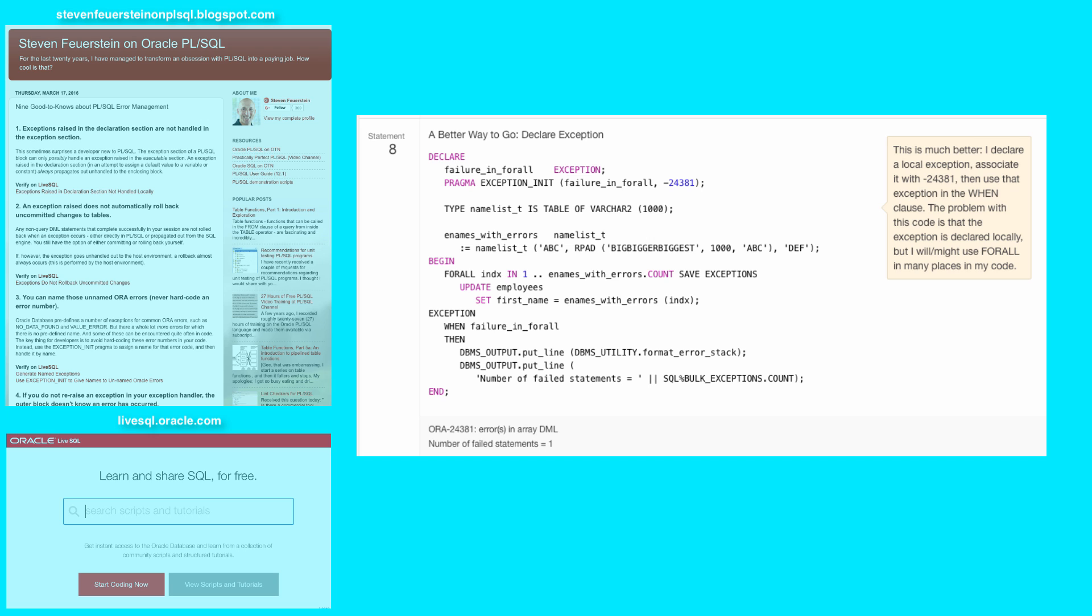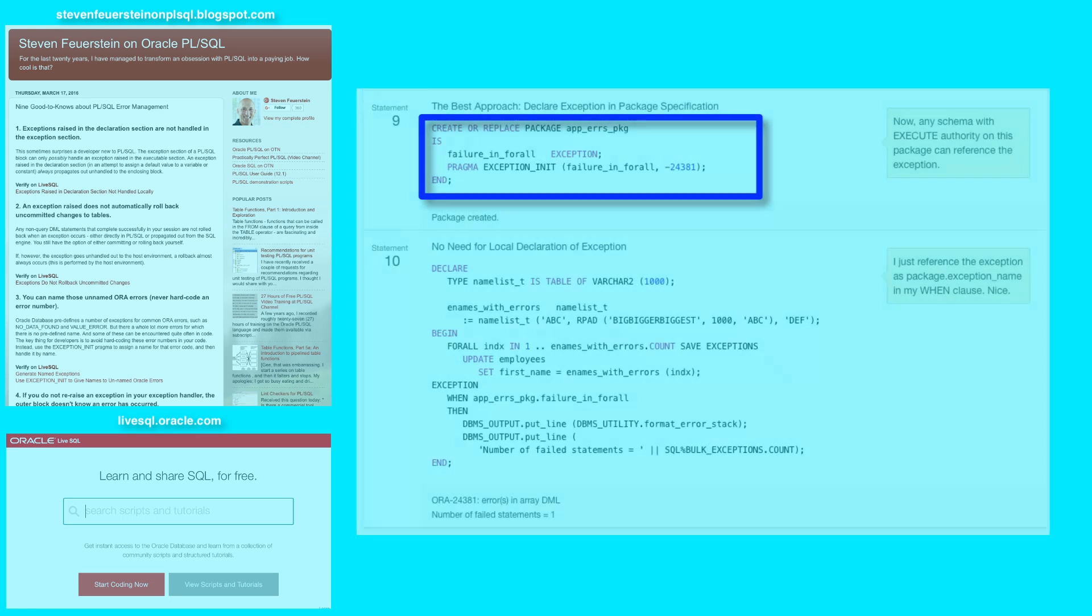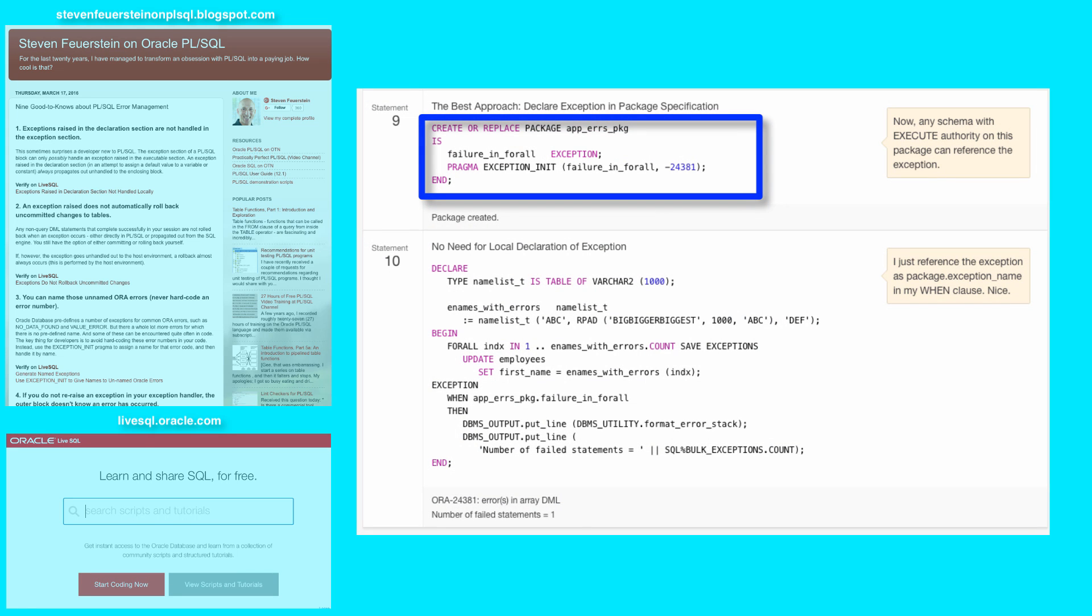What's the best way to go? Declaring those exceptions at a package specification level so you don't have to do them more than once. In statement eight, if I take that approach, then every time I do a for all statement, I need to include the declaration of the exception and the pragma statement. Here's a better way to go. Create a package or use a central package in your application to store a number of predefined exceptions.